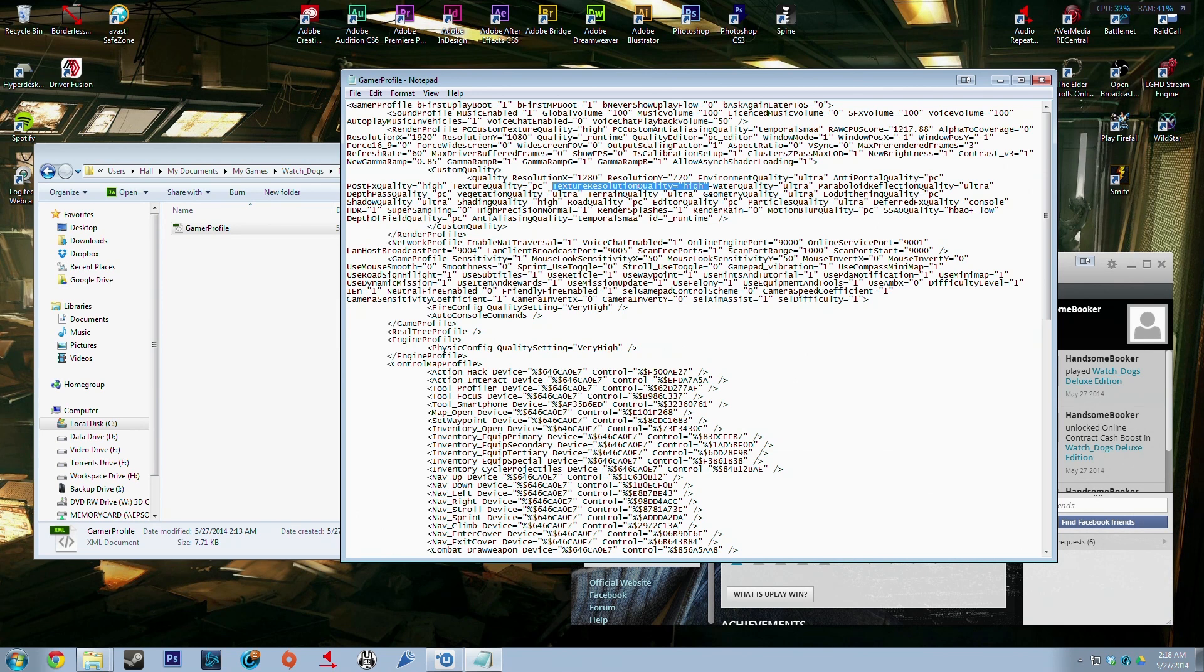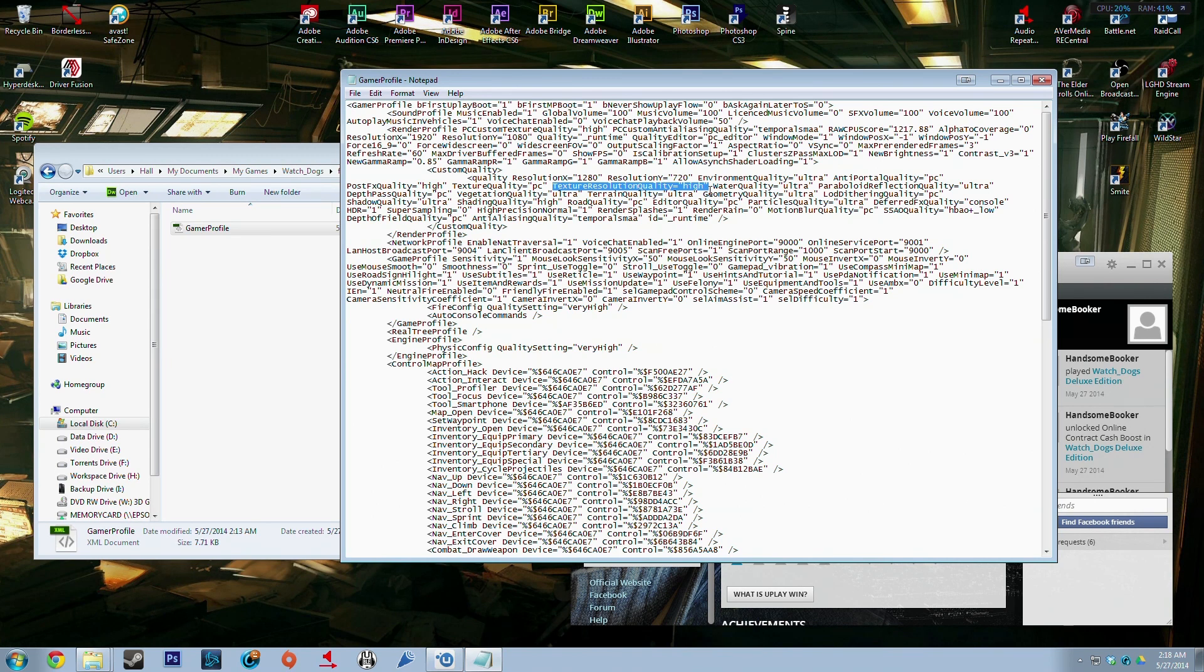You should be good because what it's doing is it's defaulting to ultra and a lot of people's computers cannot handle it and it just goes nuts and you'll start stuttering or you'll freeze and you'll crash.